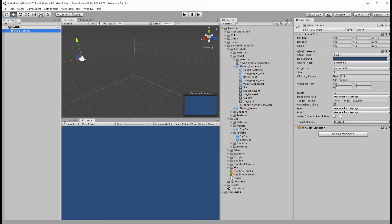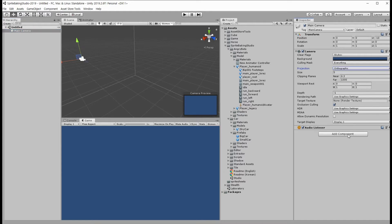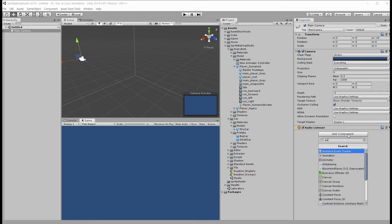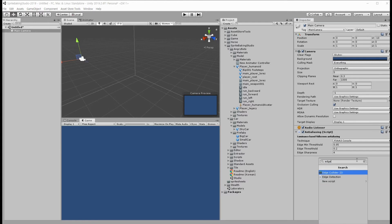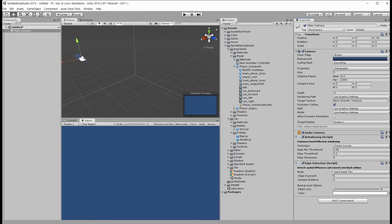In order to make a 2D game, orthographic projection would be a better choice than perspective. And I will add two camera effects, Anti-Aliasing and Edge Detection from Standard Assets.